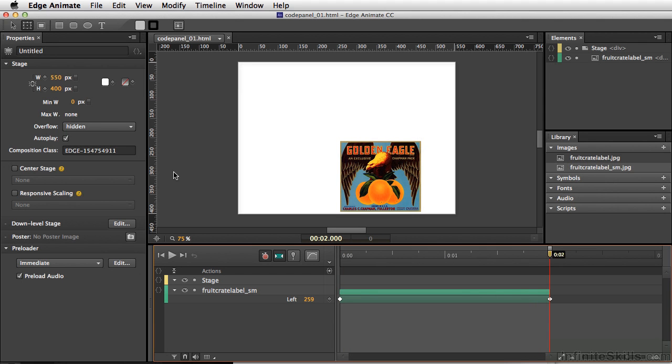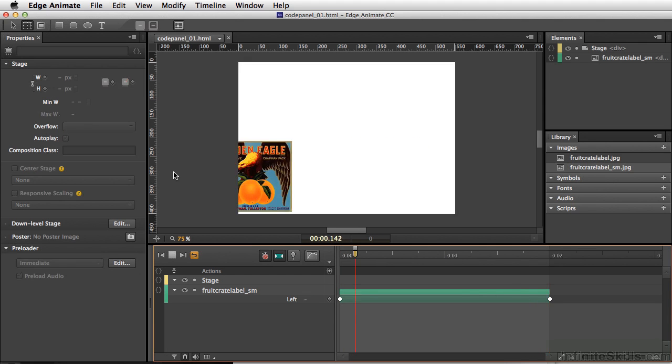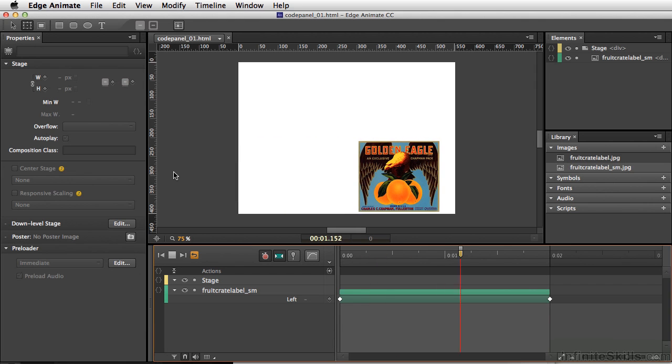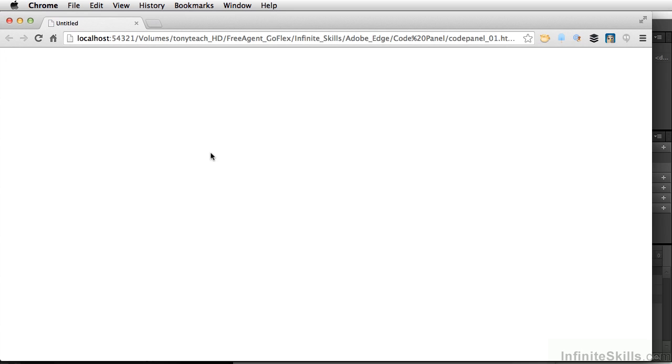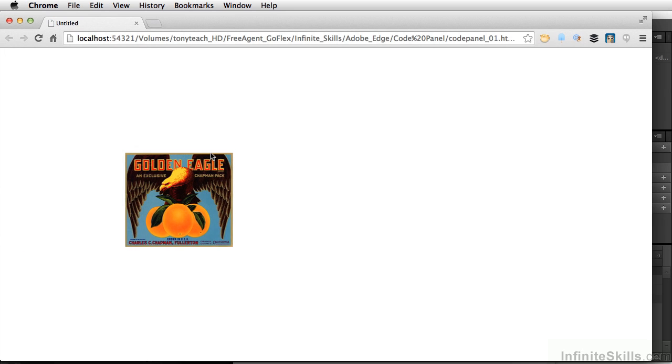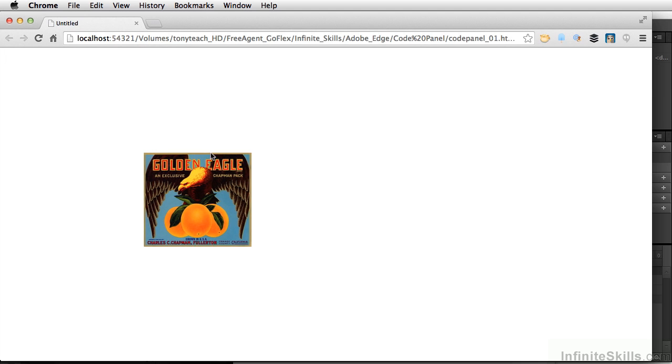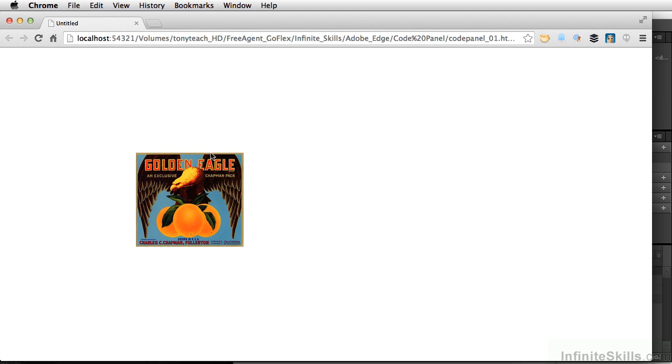I'm going to play this just by hitting my spacebar so we see what's happening. Now as far as the stage is set, we have this set to autoplay. So if we test this in the browser, let's do Command-Return, Control-Enter on PC, there's our animation.